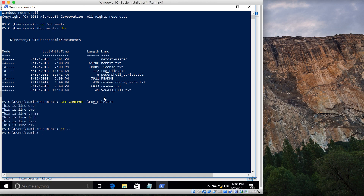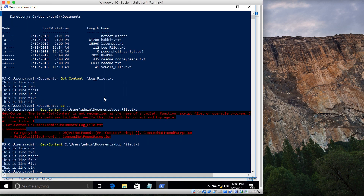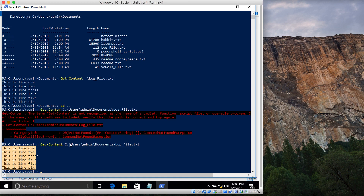Let's say I'm in my admin directory. If I want to view that file, one way is to type in the complete path: C:\Users\admin\Documents and then the name of the file, log file. Now you can see it shows me the same lines. So you don't have to be in the same directory.